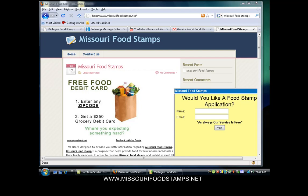Welcome to MissouriFoodStamps.net. Today I'm going to show you how to apply for food stamps in the state of Missouri.